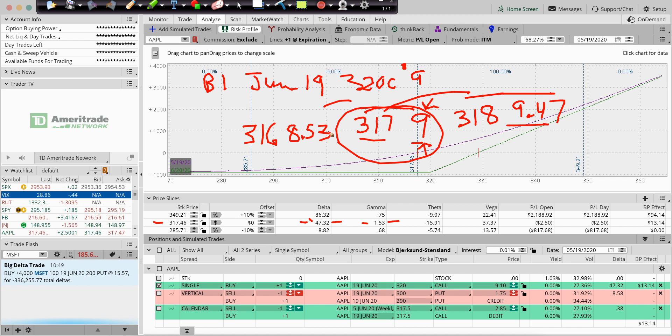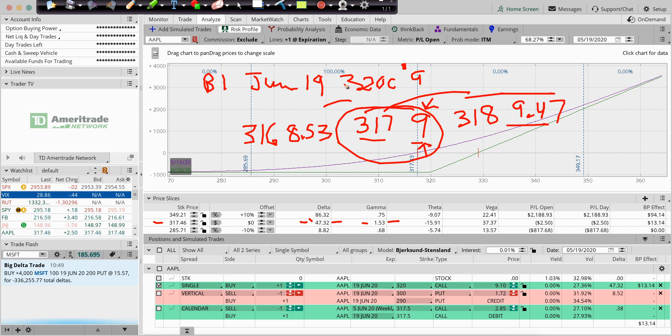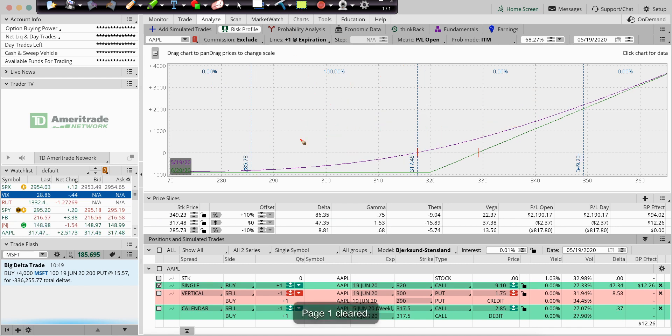You're used to thinking, hey, if I'm long 100 shares of stock and it goes up, I make 100 bucks. If I'm long 47 shares, same principle. Now let's throw in that concept of Gamma.